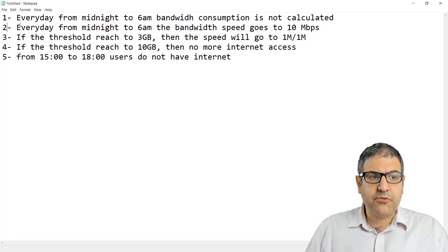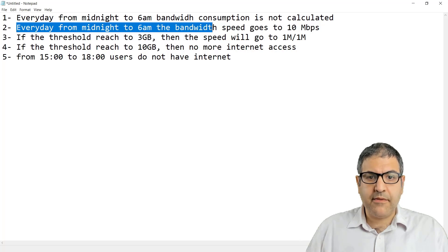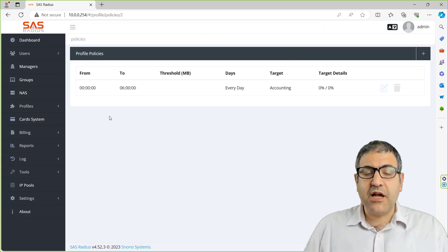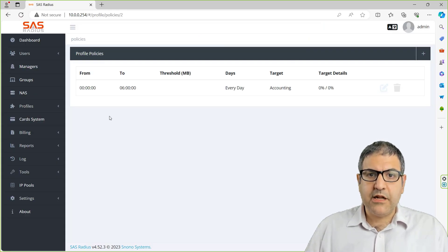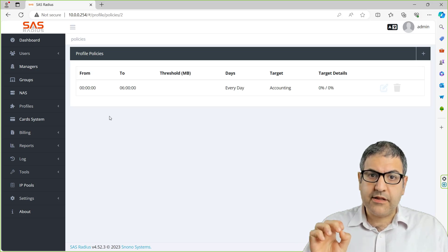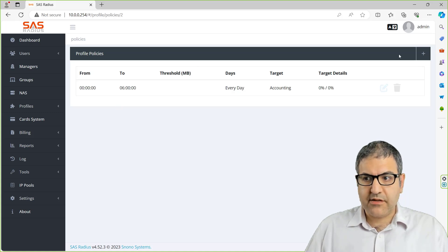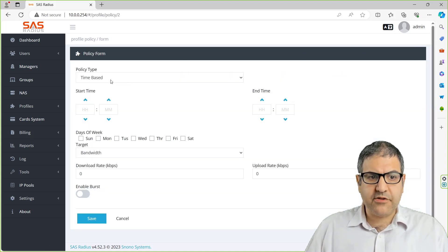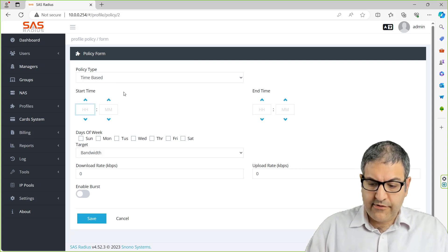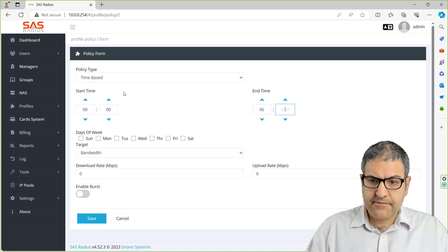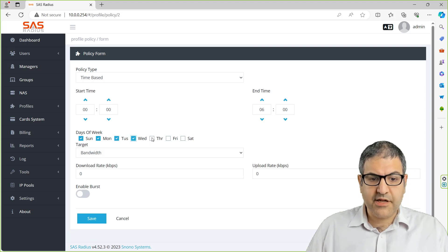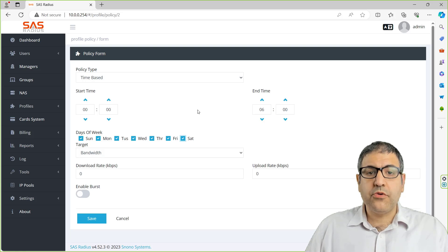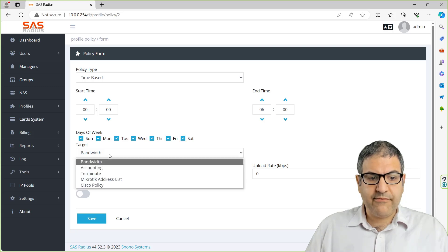The second thing that we need to do is make every day from midnight to 6 a.m. the bandwidth speed go to 10 megabit per second. We know that on this profile, the bandwidth is 3 megabit per second. Now also from midnight until 6 a.m., we want to increase the bandwidth to be 10 megabit per second. So again, we create another rule. And we can say here from 0 to 6 for all the days.